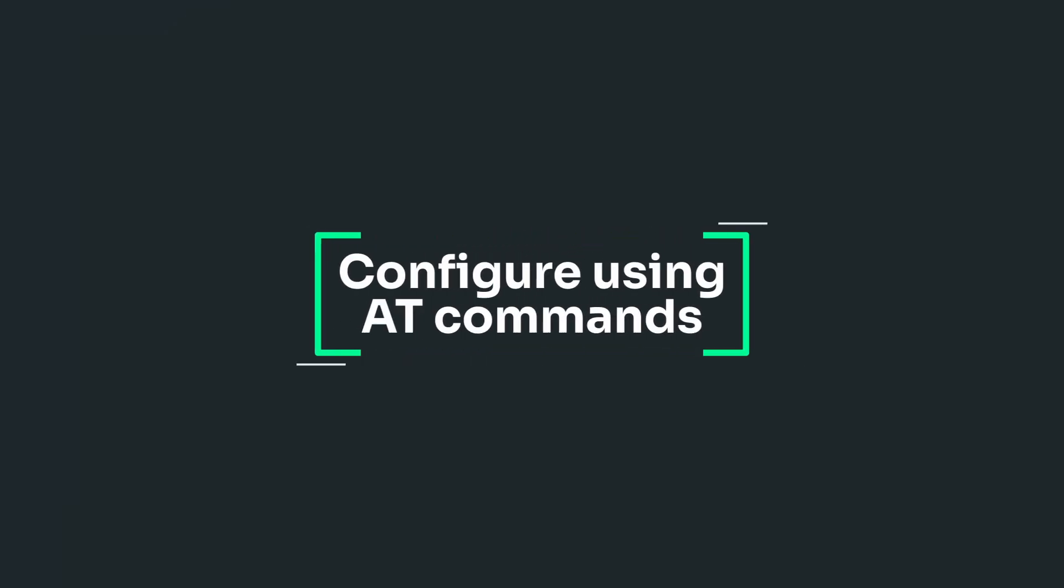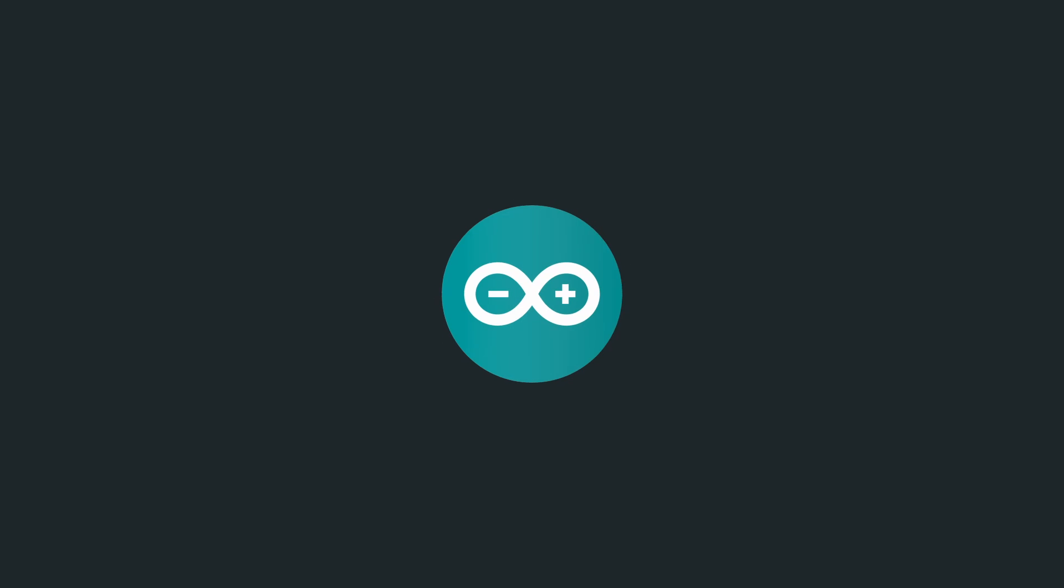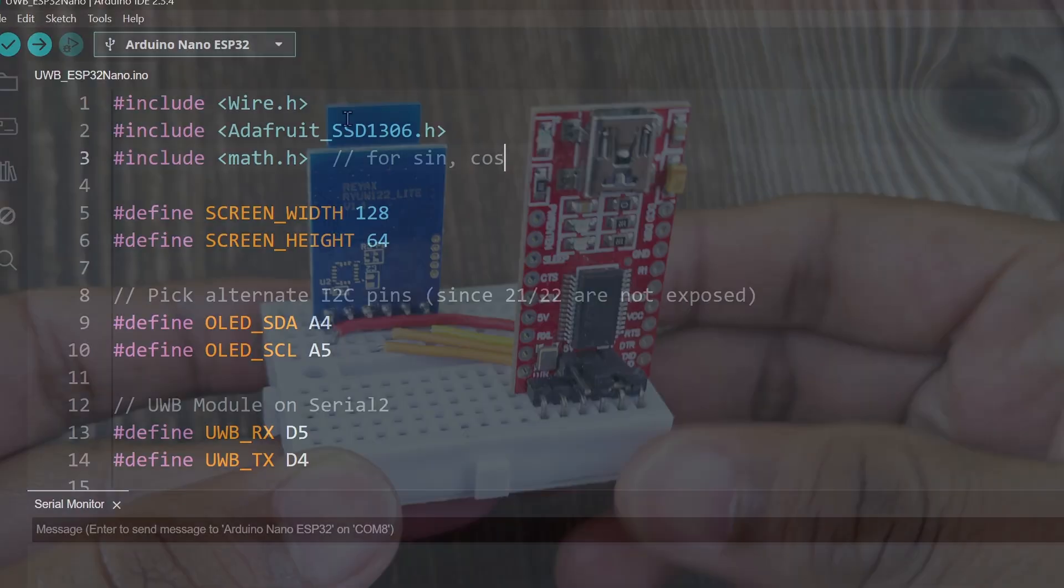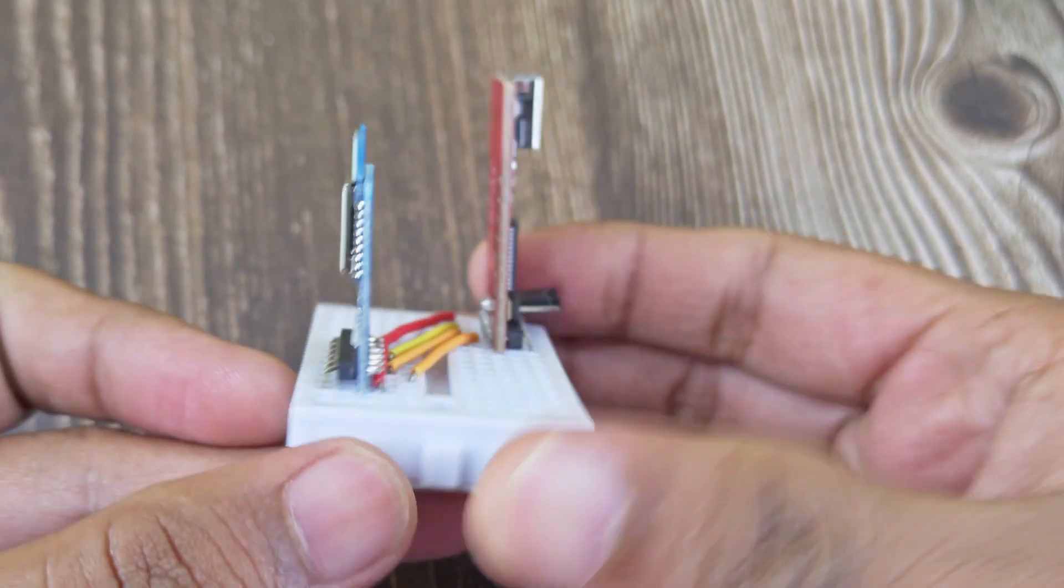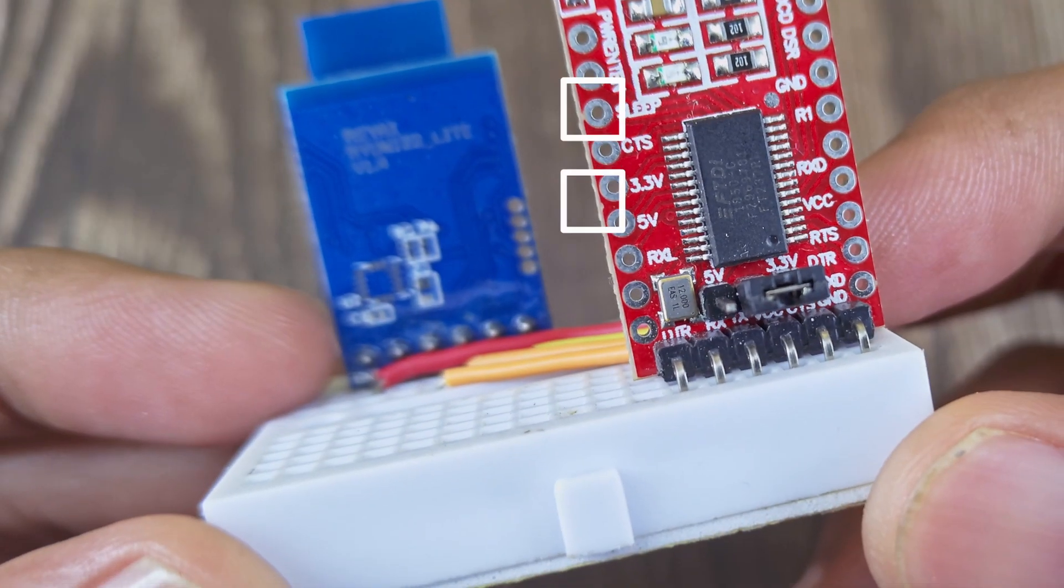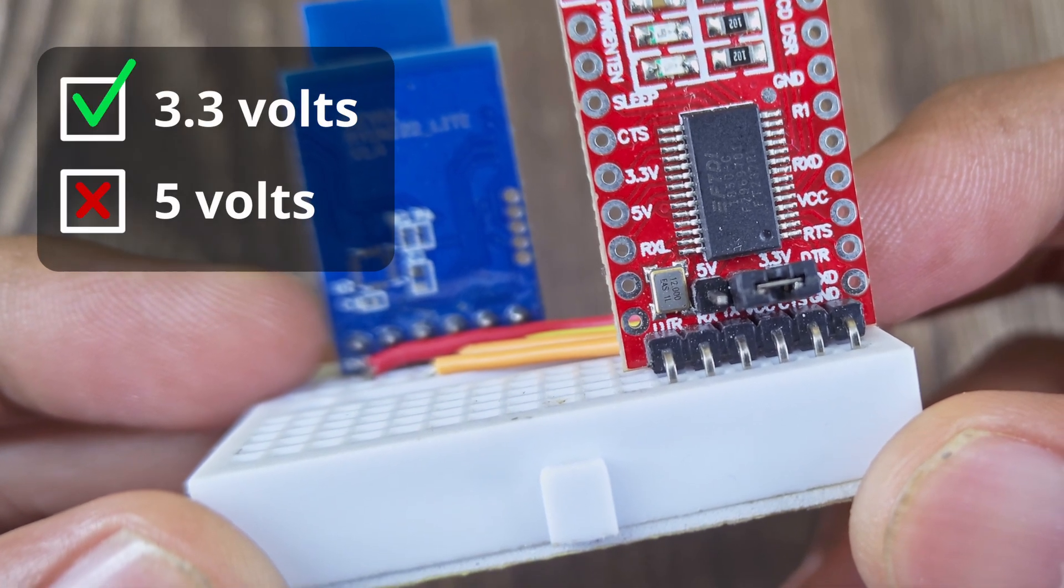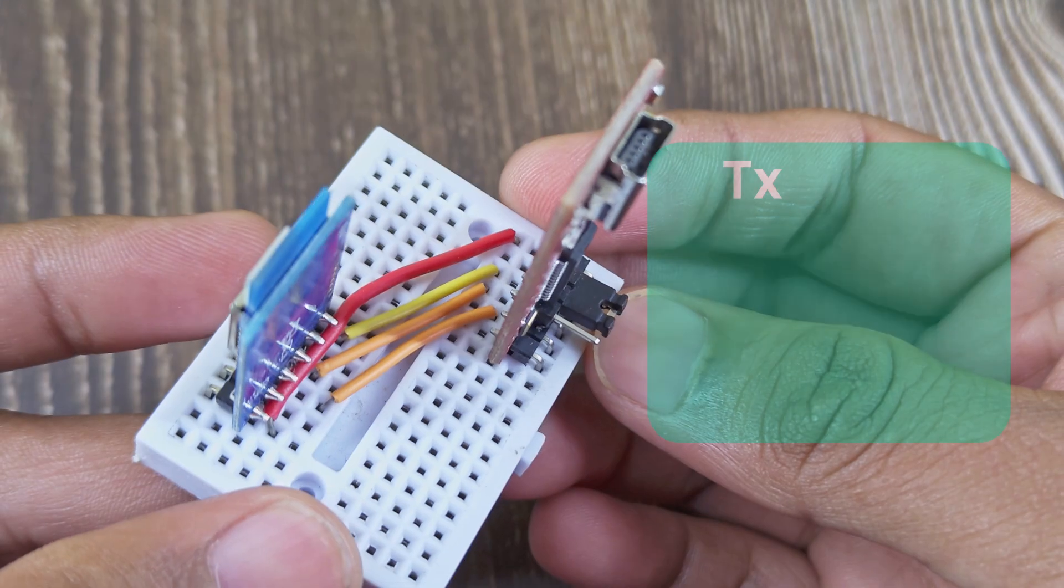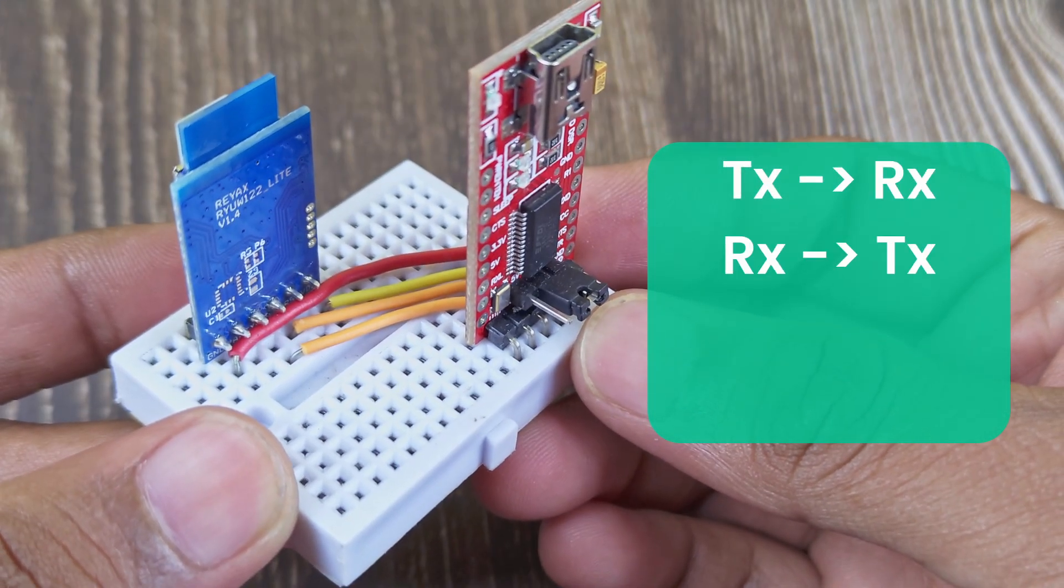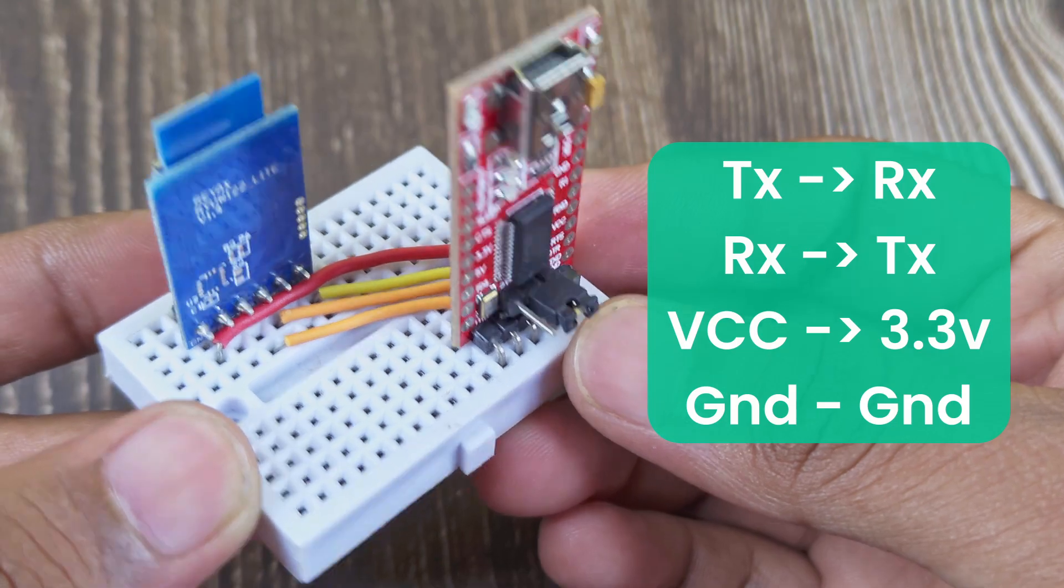To configure these modules, we use AT commands. For this, you can simply use the Arduino IDE or any serial monitor software. And I'm using a USB to serial converter board to connect the module to the computer. Make sure the converters you use are 3.3 volts, not 5V. These modules aren't 5V tolerant. Connect the TX to RX and RX to TX, and connect the power, and we are ready to configure them.